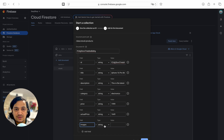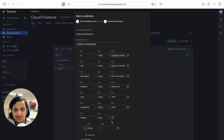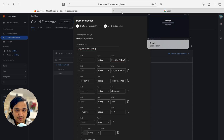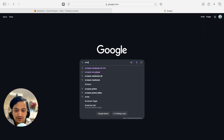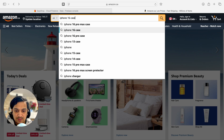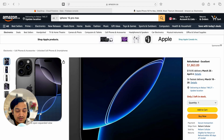The last field we add now is 'images'. We want to show multiple images, so select type 'array' — it will be a list of strings. Instead of uploading to Cloudinary or GitHub, I'll go to Amazon.com and search for iPhone 16 Pro Max to grab image URLs.